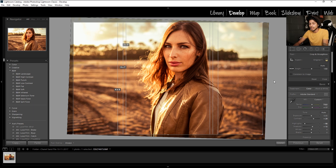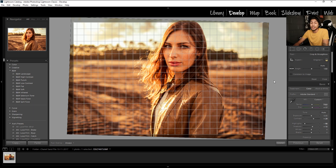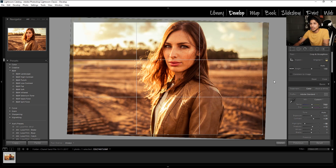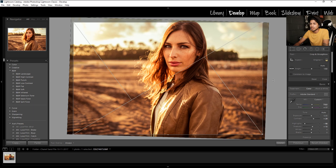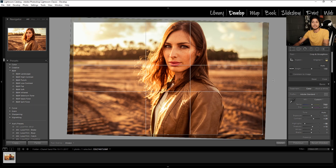If you hold Shift while hitting O, you can change the orientation of the overlay as well. This works with any overlay. You can switch it back and forth by holding Shift and O.